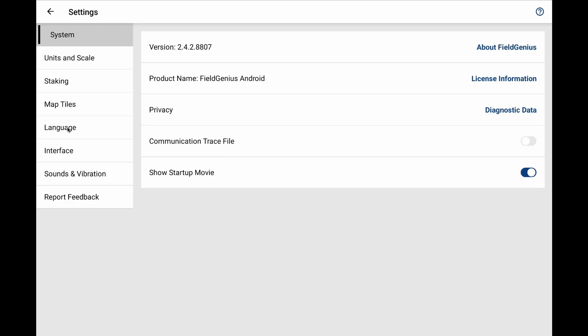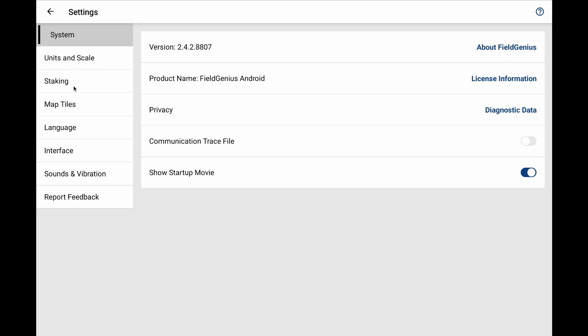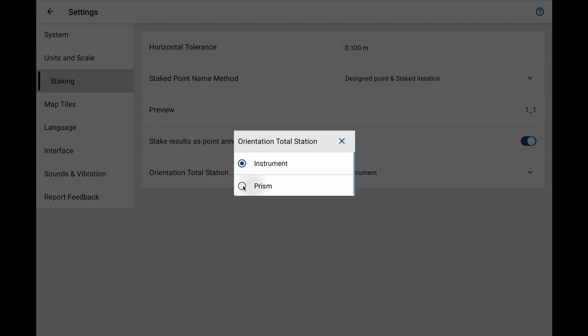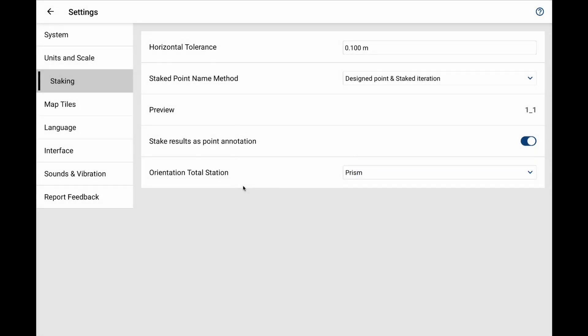Now what I actually want to do is have my orientation of my total station when I'm staking to be in regard to the prism. So what I'm going to do is click on the dropdown where it says instrument. I'm going to get two choices, instrument and prism, and I'm going to make sure I select the second of these, prism.